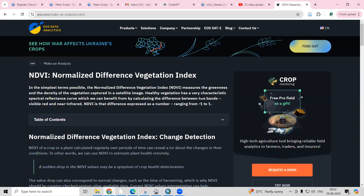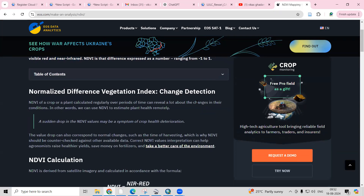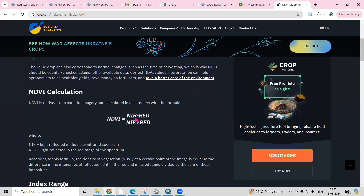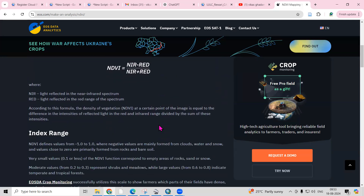Healthy vegetation has a very characteristic spectral reflectance curve, which we can benefit from by calculating the difference between two bands — the visible red band and the near infrared band. NDVI is a number ranging from minus one to plus one. The formula is: NIR minus Red divided by NIR plus Red. In Landsat 8, NIR is band 5 and Red is band 4. In Sentinel 2, the band numbers are different.